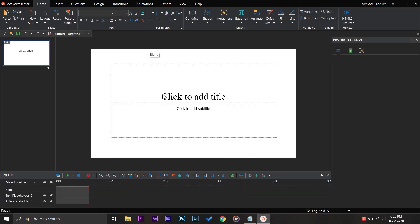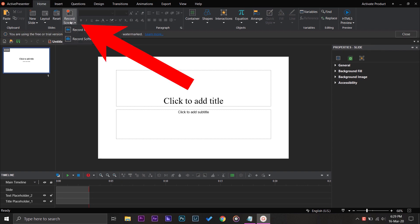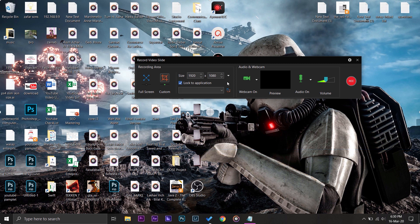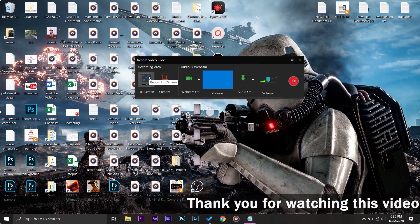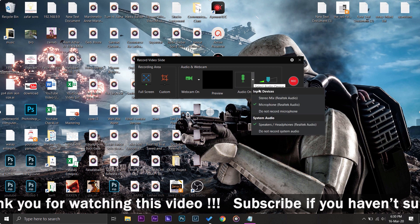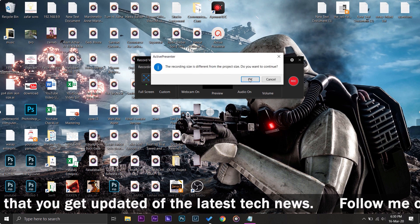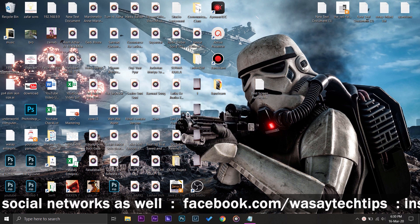It will ask whether I want any template or not — I'm just going to go with a blank. Now we can start recording. On the upper side you can see it says 'Record Screen' — select 'Record Video' and it will ask how much size you want. I'm going to set the size to my screen resolution, which is 1920 by 1080. I'm going to uncheck 'Lock to Application' and select 'Lock Full Screen'. I'll disable audio for this video and press Record. It says my project size is smaller, so whenever you make a project, try setting your project size first.